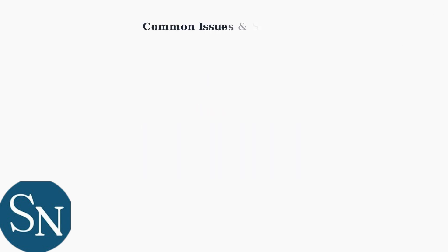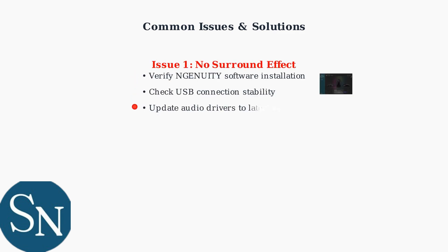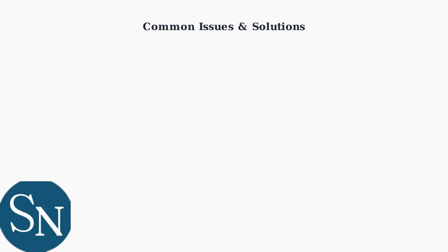When setting up 7.1 surround sound, you may encounter several common issues. Here are the most frequent problems and their solutions. The first issue is no surround effect. If you can't hear directional audio, check these three key areas.